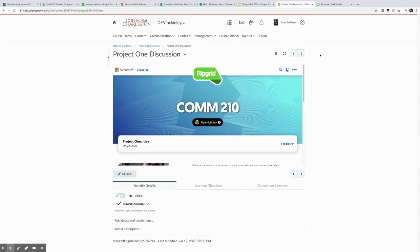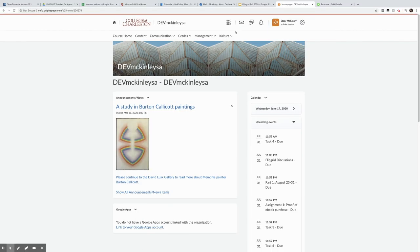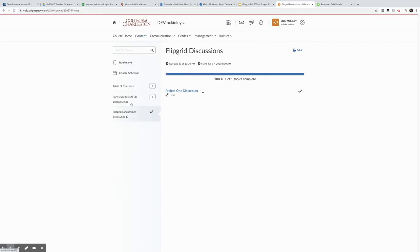So if I impersonate a student, this is what they see. I go to content, I go to my Flipgrid discussion, and I have this link. I click it.